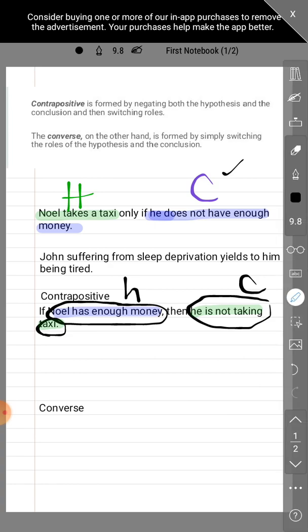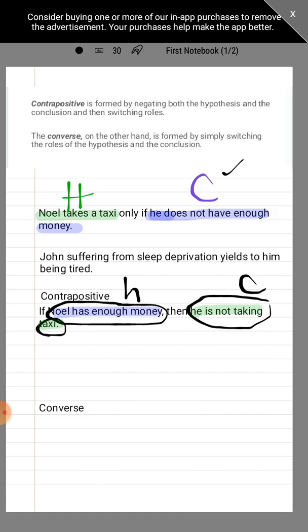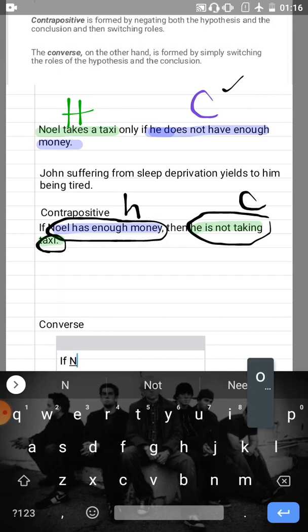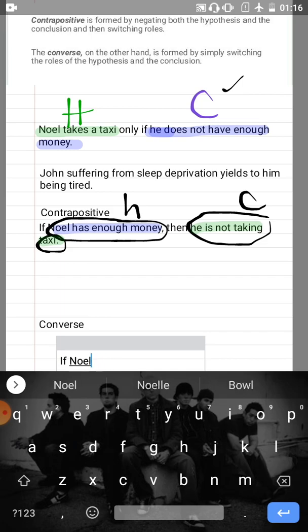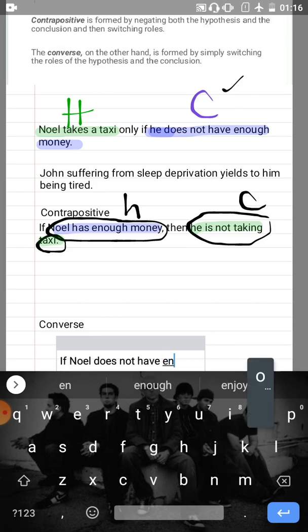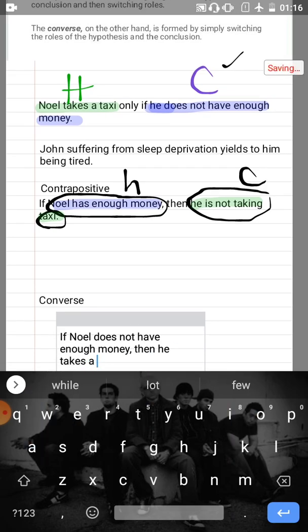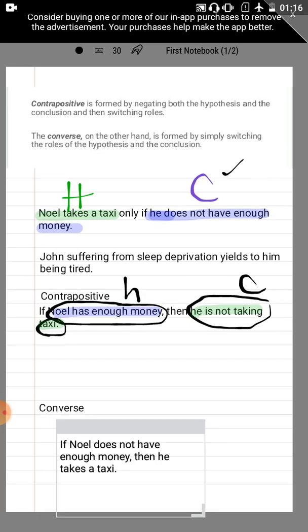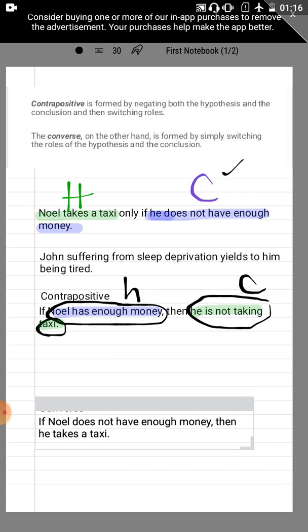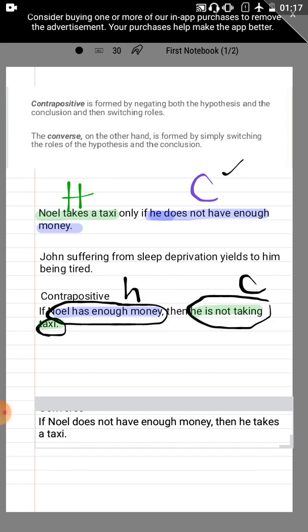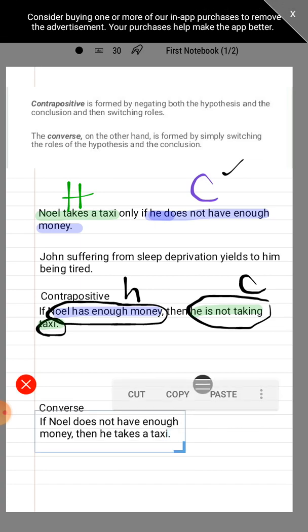Now for the converse — just switch roles, do not negate anything. So that will just be: 'If Noel does not have enough money, then he takes a taxi.' We switch roles as discussed, and that is the converse.